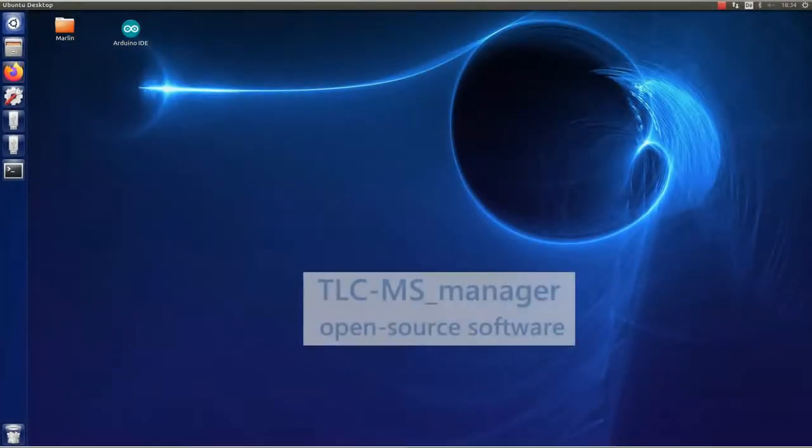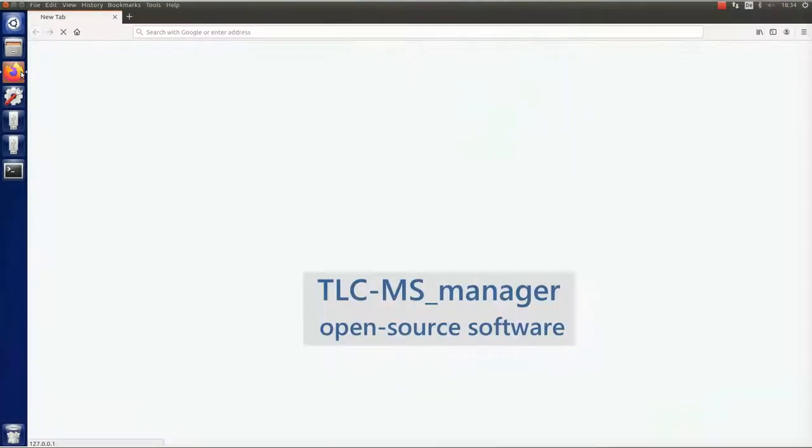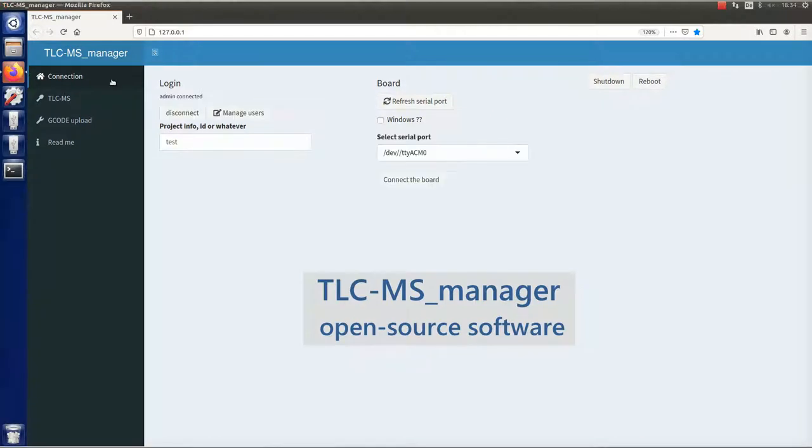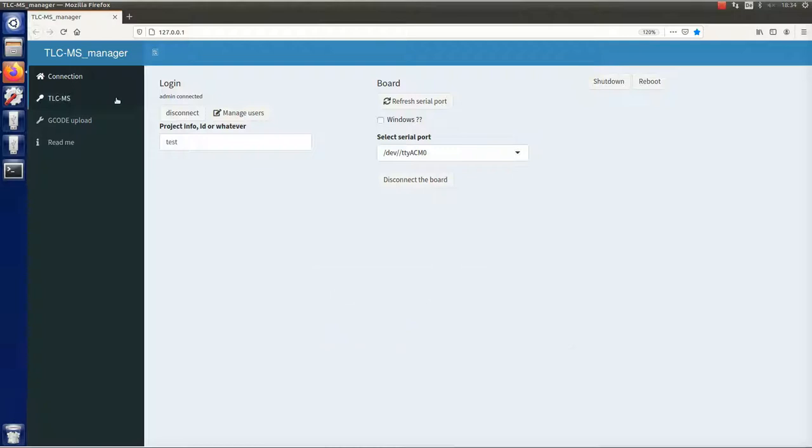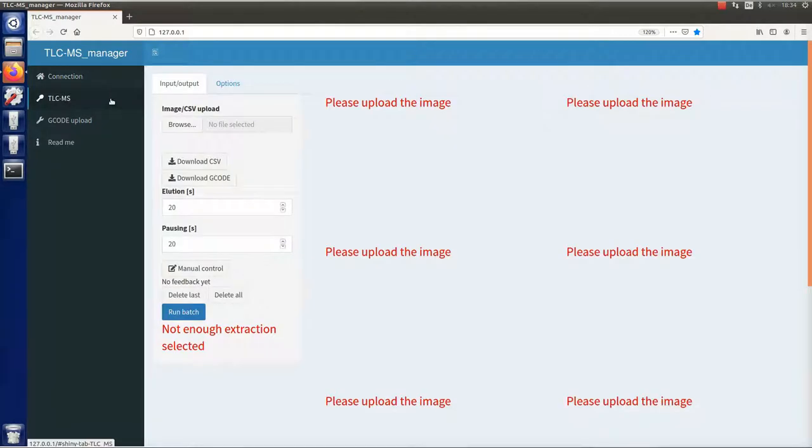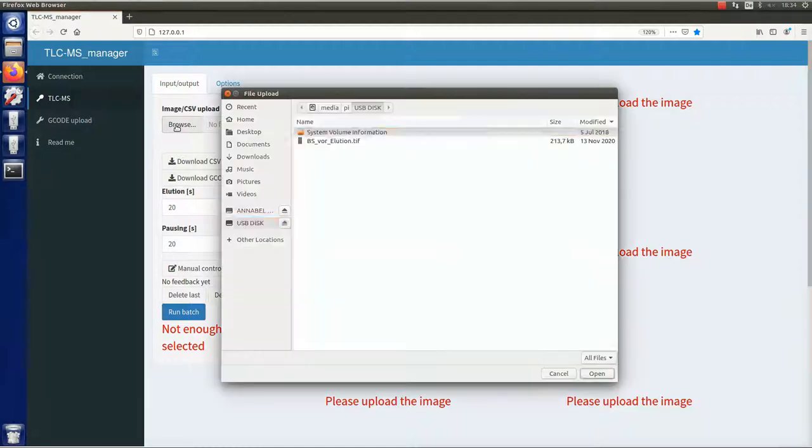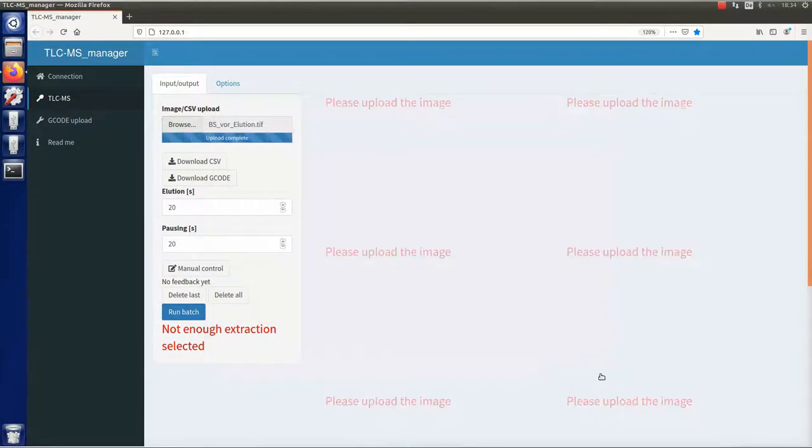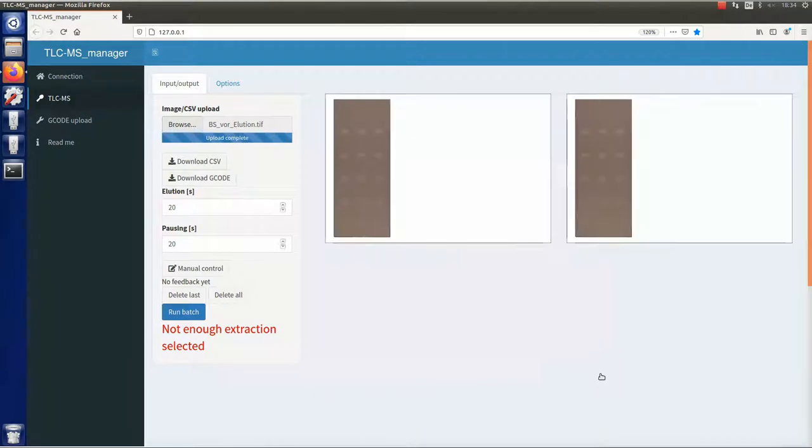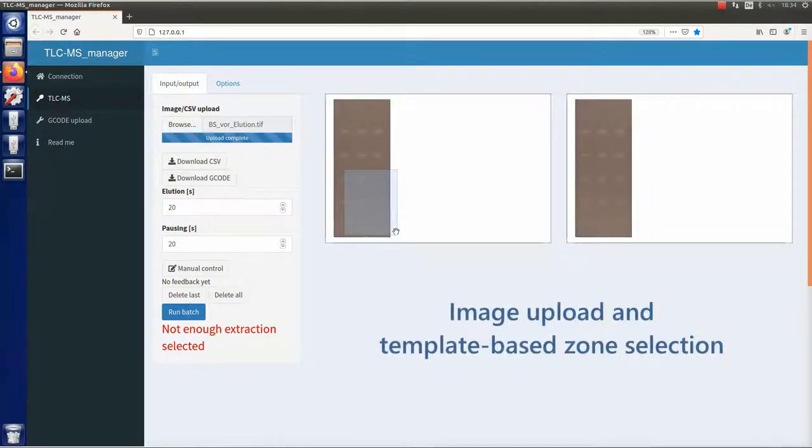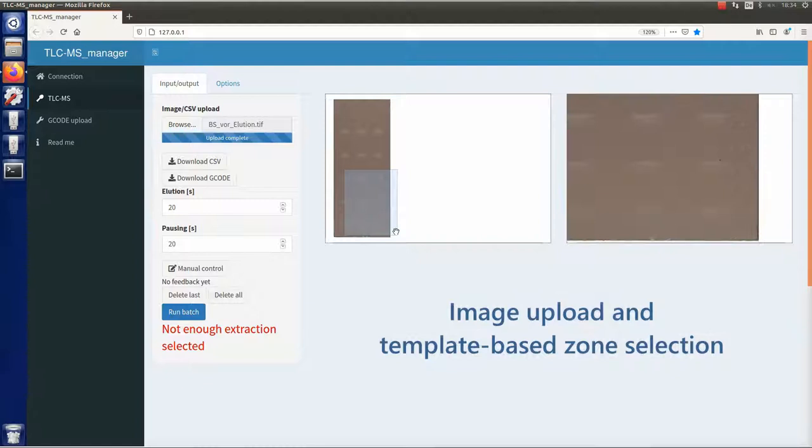The Auto-TLC LC-MS interface is controlled by open-source software termed TLC-MS Manager. The image of our template plate can be easily uploaded into the software. After selection of the interesting area on the left side, the area is displayed enhanced on the right side.